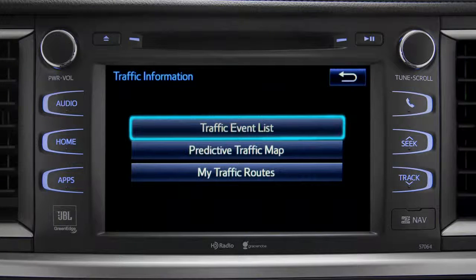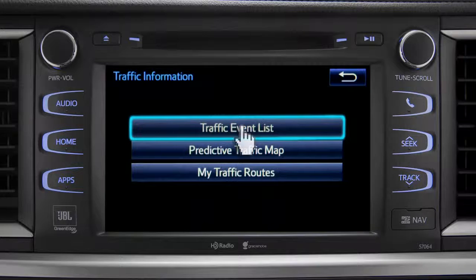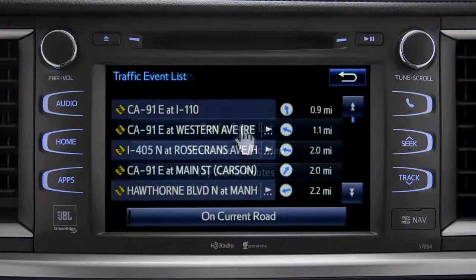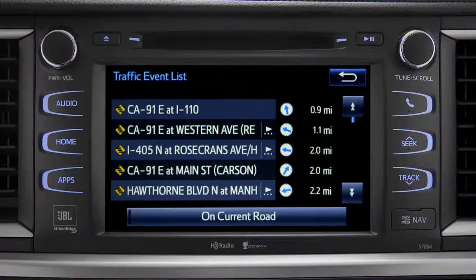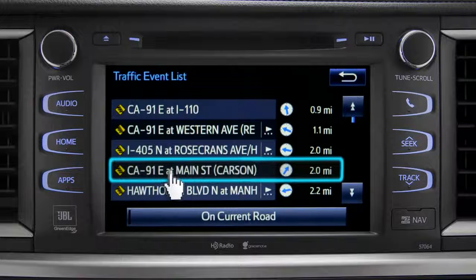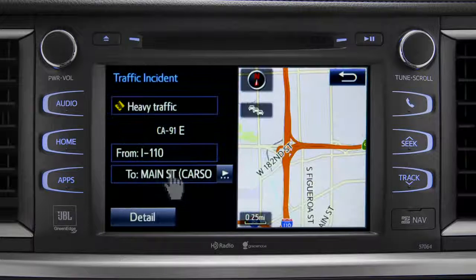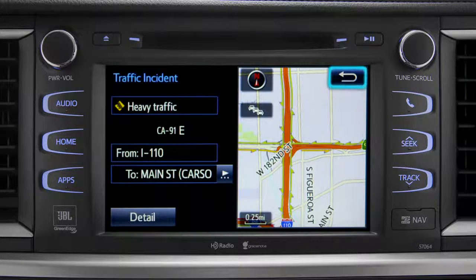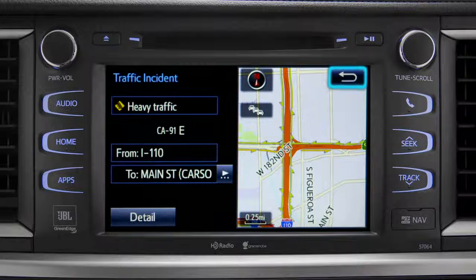Selecting the traffic event list brings up a list of traffic issues in your area. Tap any of the events to get more detail and a map showing the location. You can use the back icon to return to the main traffic information screen by tapping it twice.